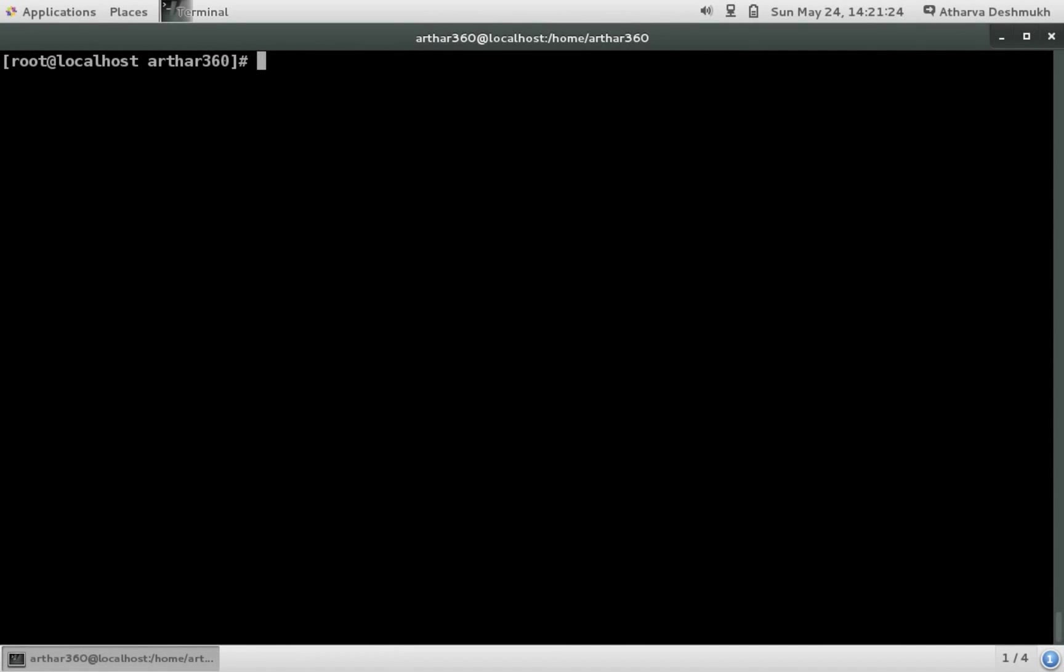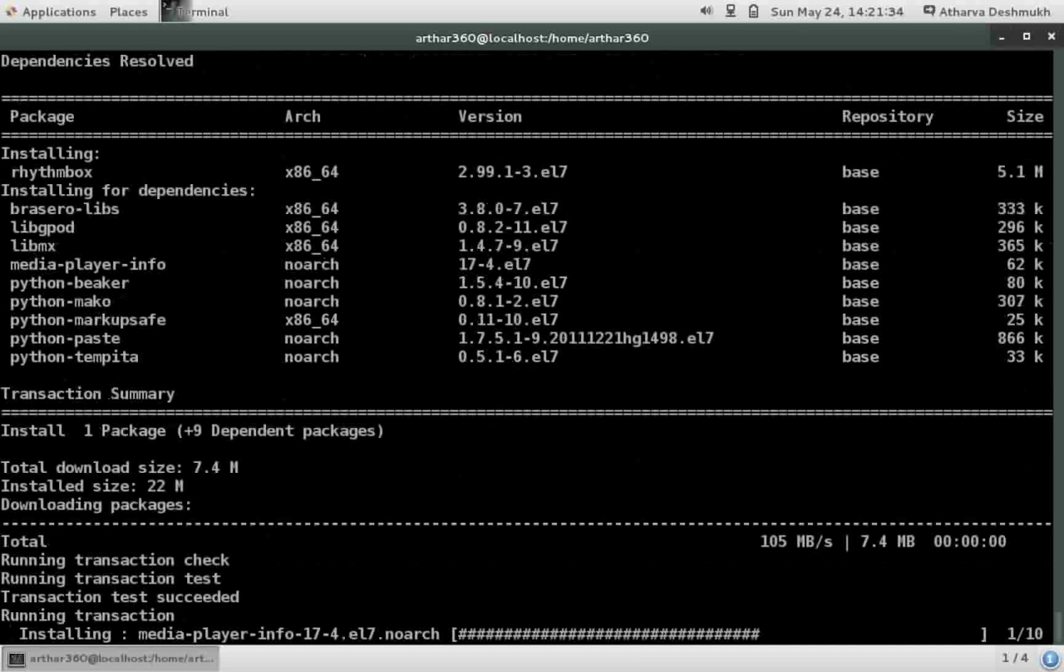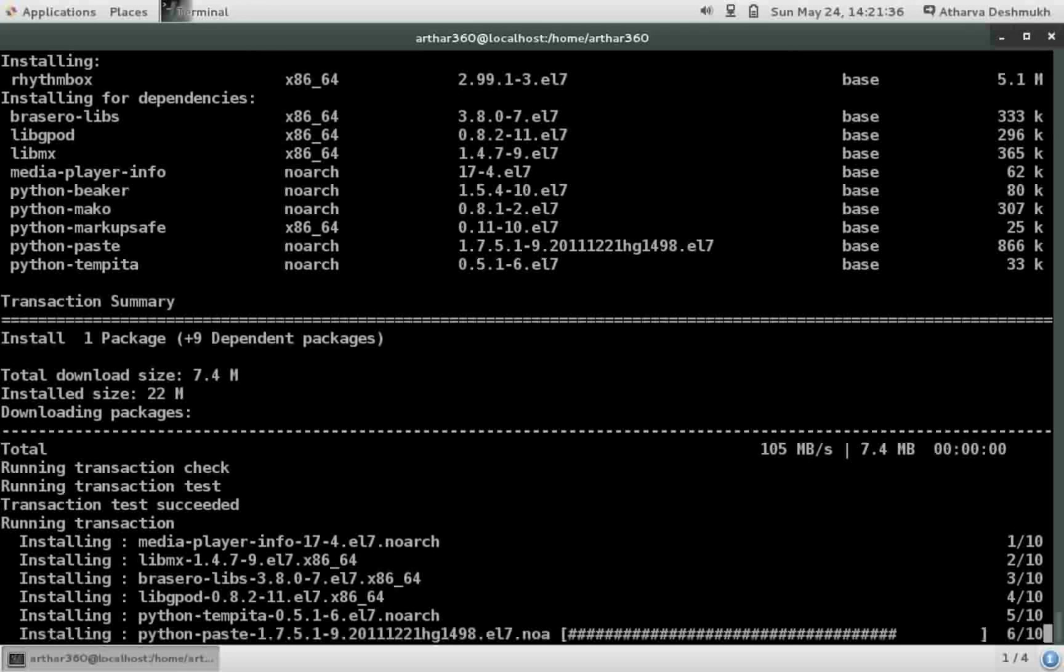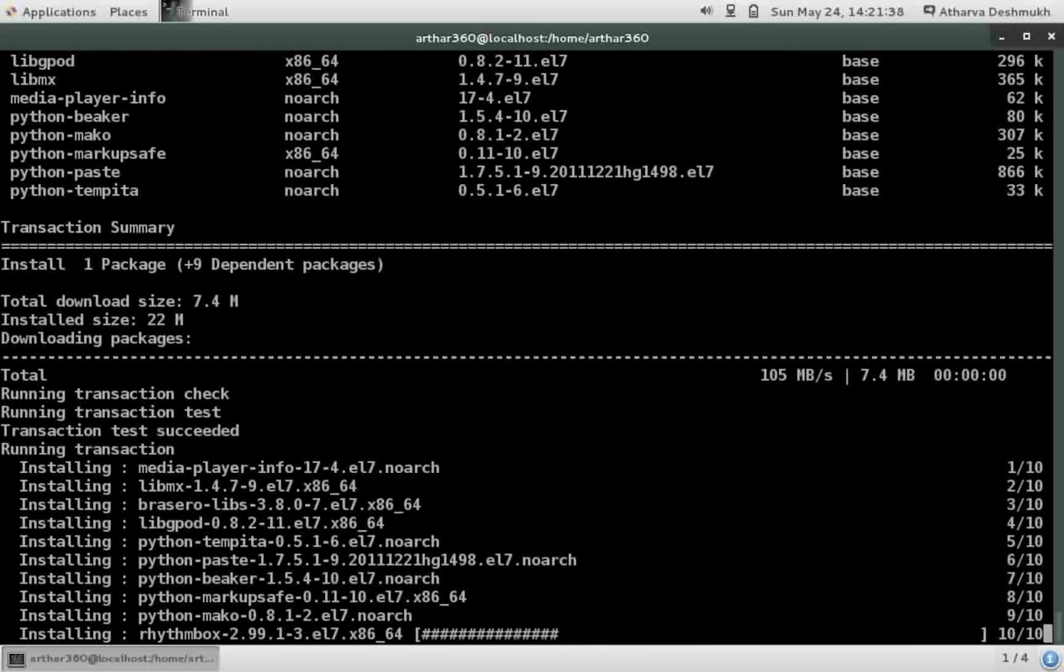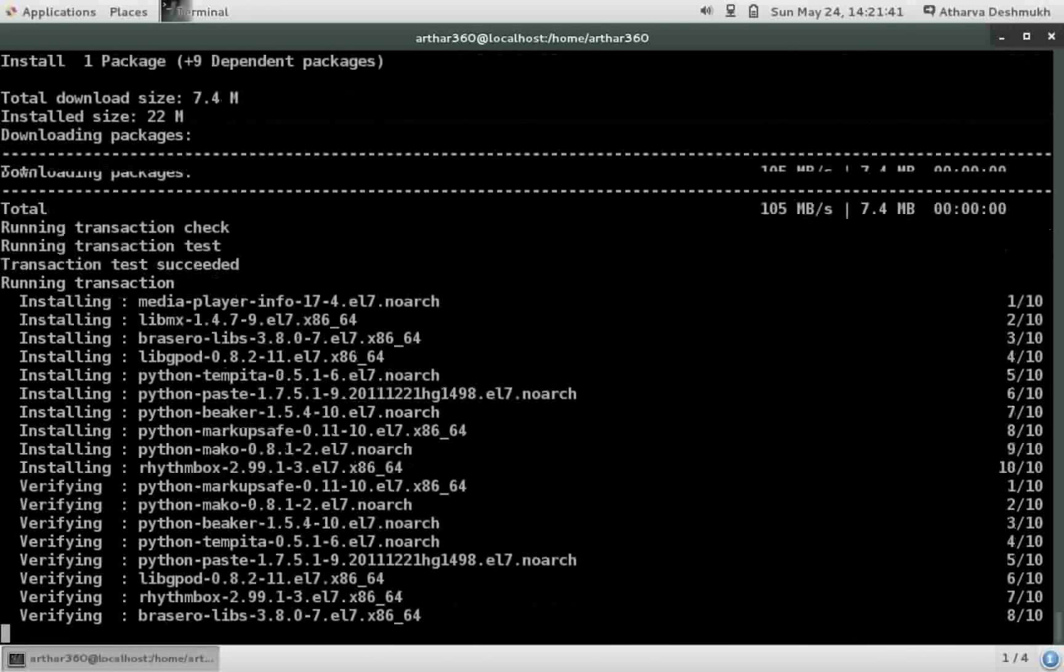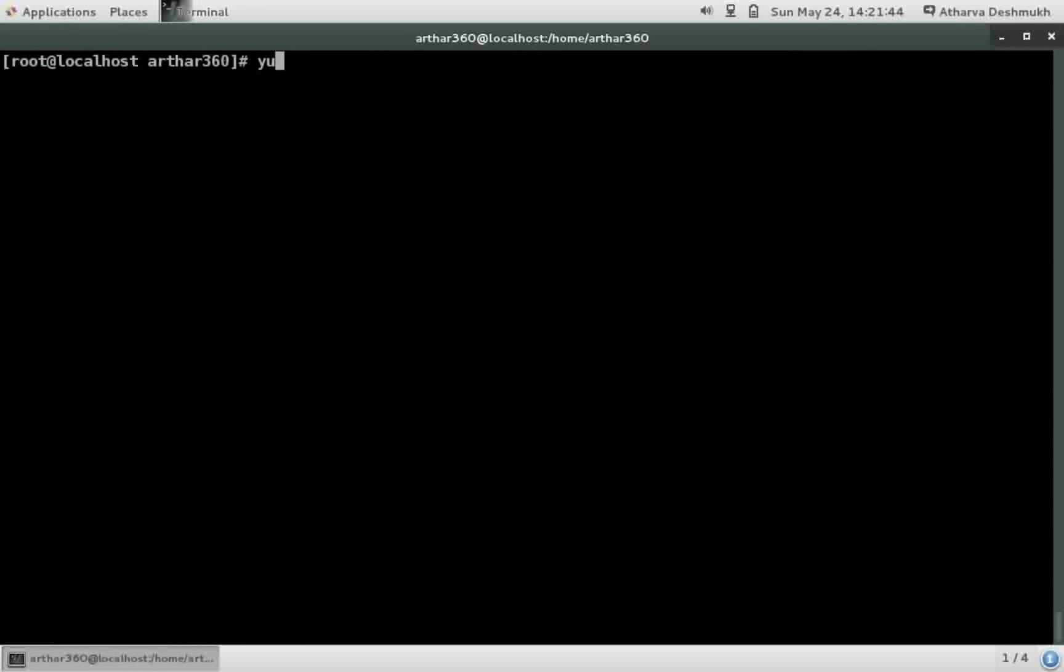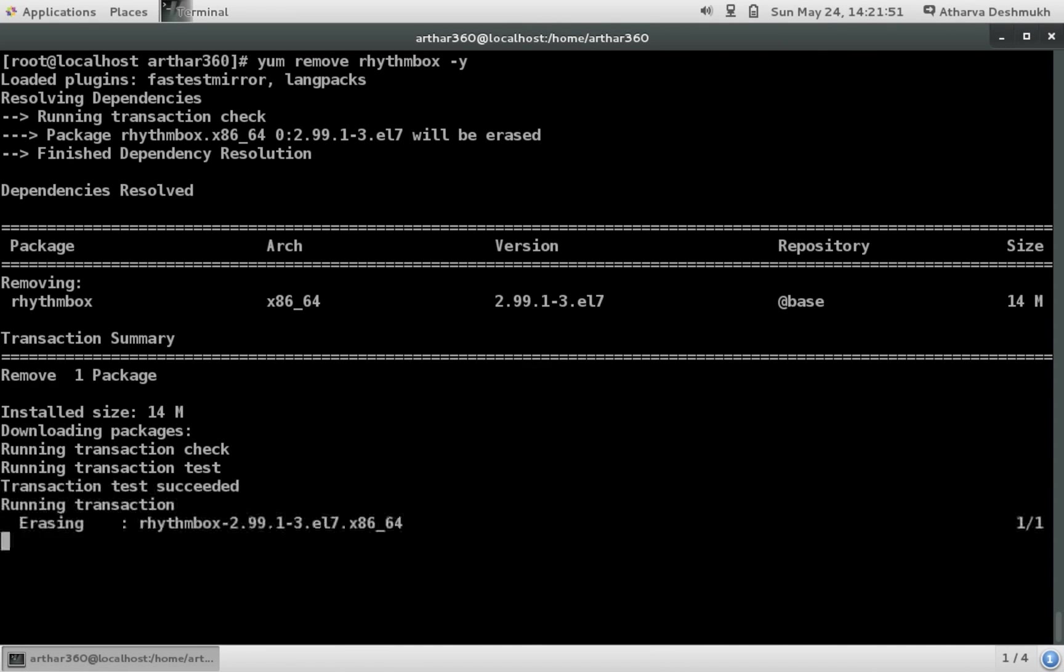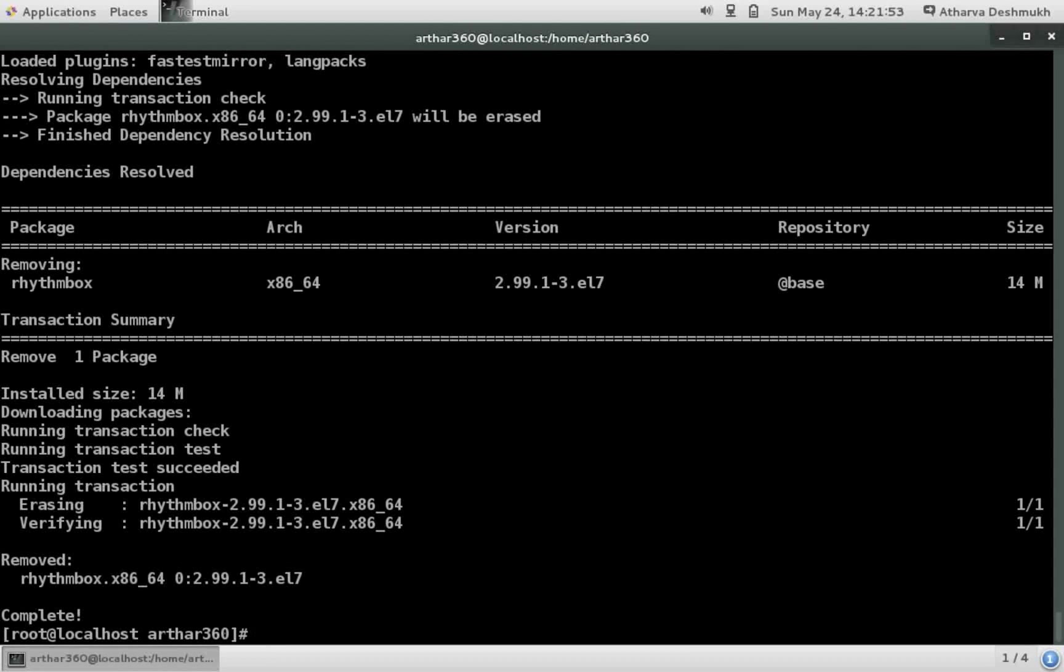Moving ahead. Let's take a scenario where you installed rhythmbox and you weren't knowing about the autoremove option of the yum. So what usually we do is yum remove rhythmbox. I did this and only the rhythmbox package was removed.